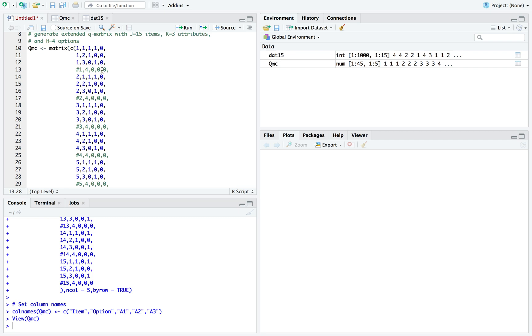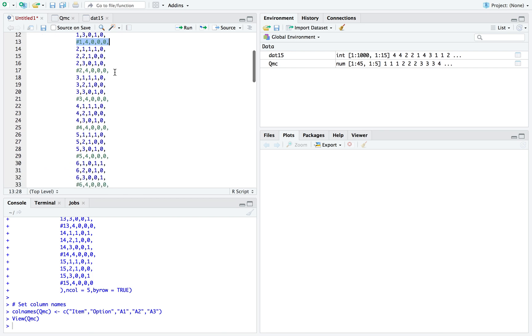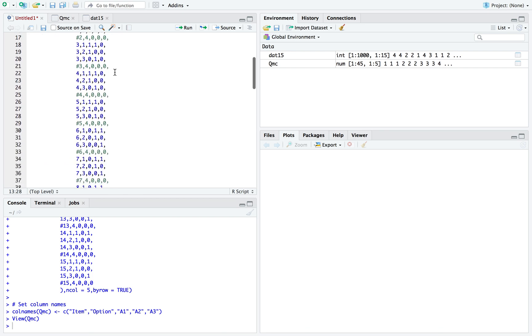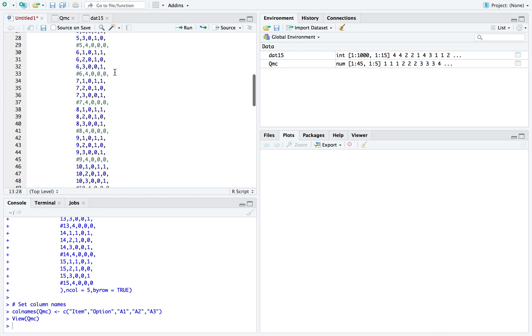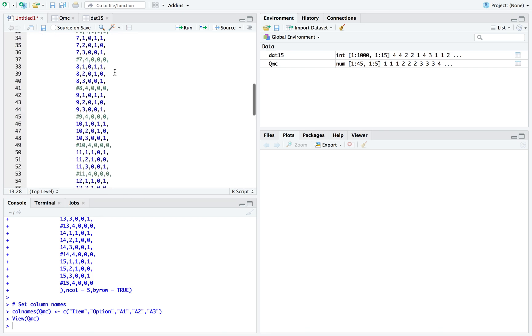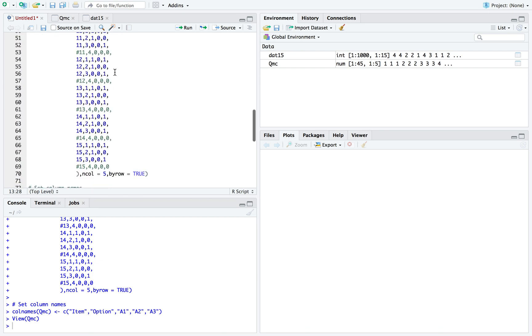A key thing with the Q matrix is that to run the model using the GDINA package, you should only include the cognitively coded items or options. For example, option four doesn't require any attributes possessed. The GDINA package doesn't like this, so that's the reason why I hashed it out - it's not included.